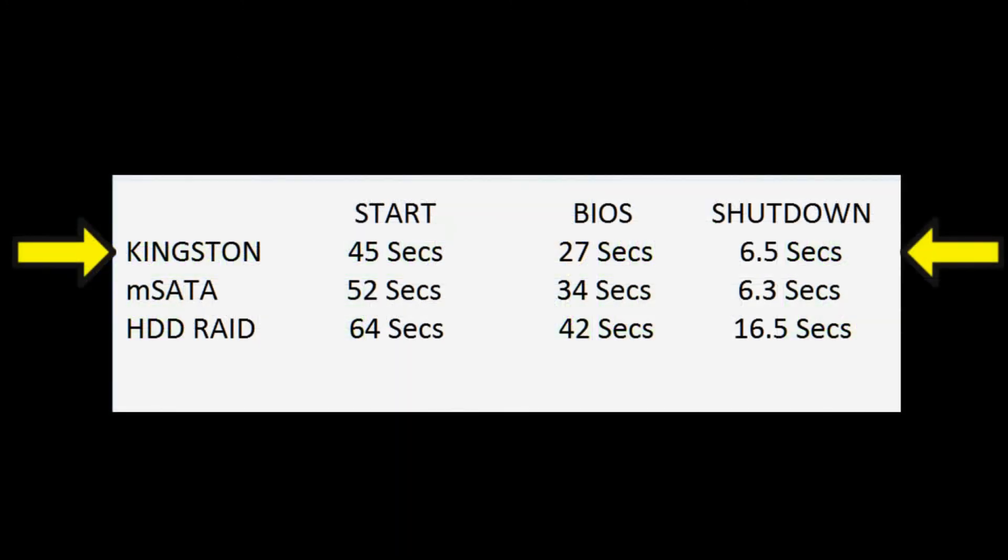The Kingston Trio was the best overall, which wasn't really surprising. The other thing I noticed was that the machine overall felt more responsive with programs opening faster, which wasn't really a surprise.